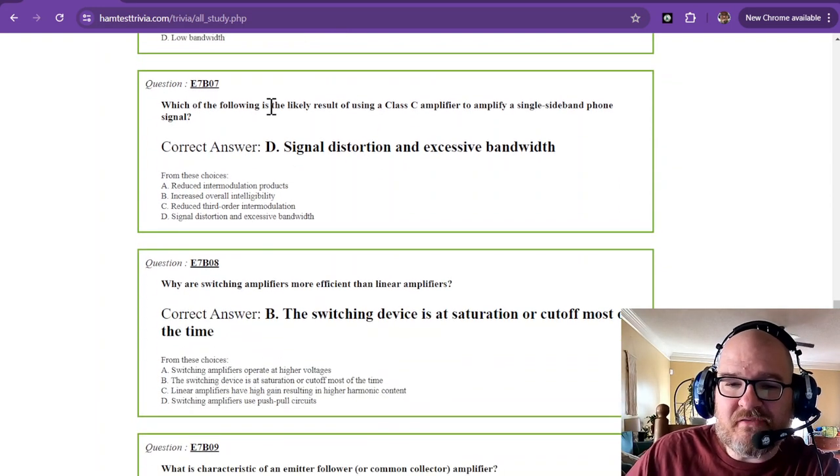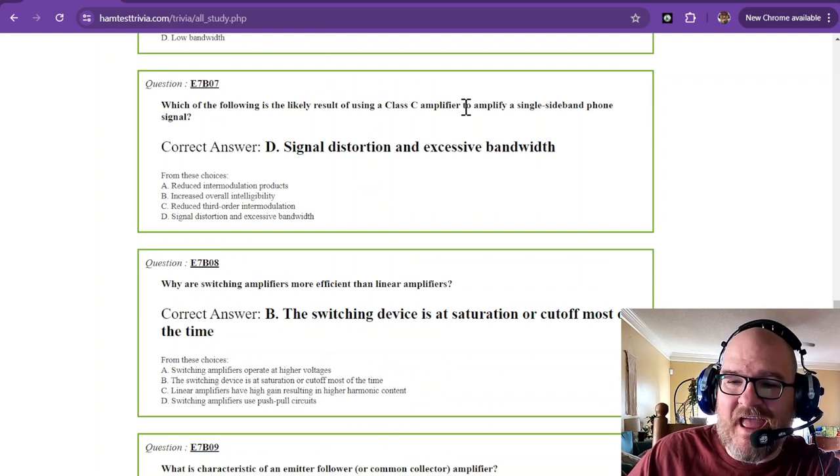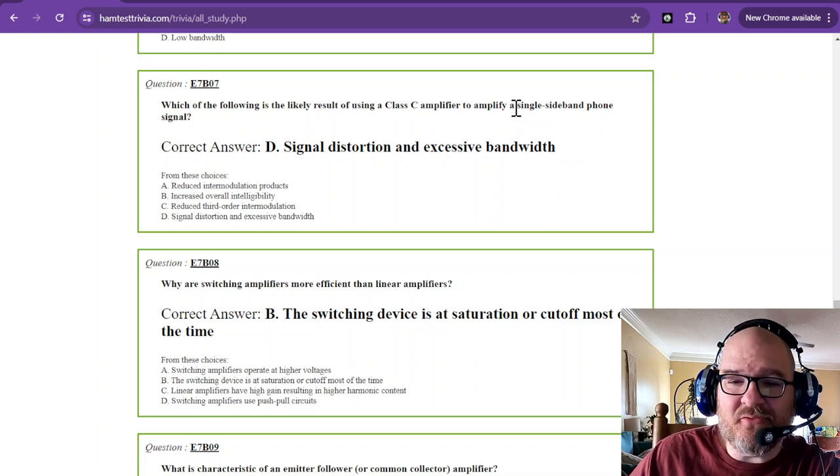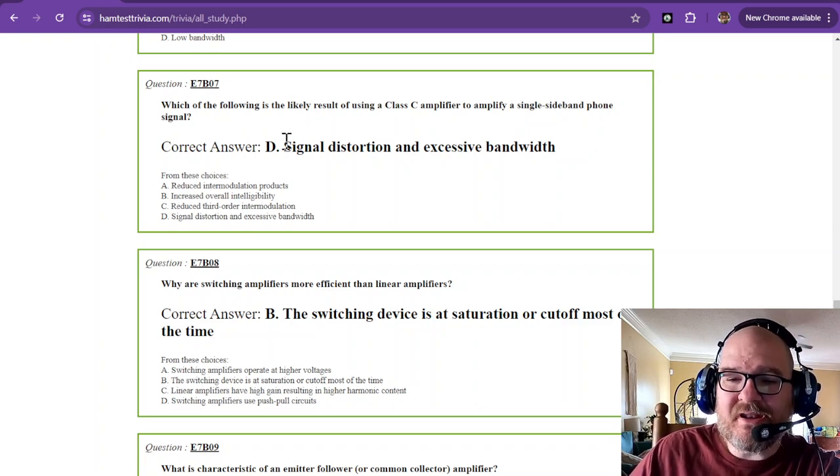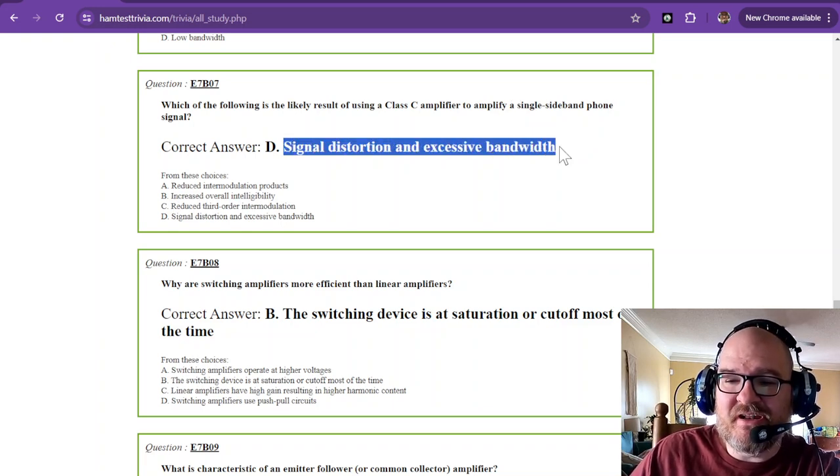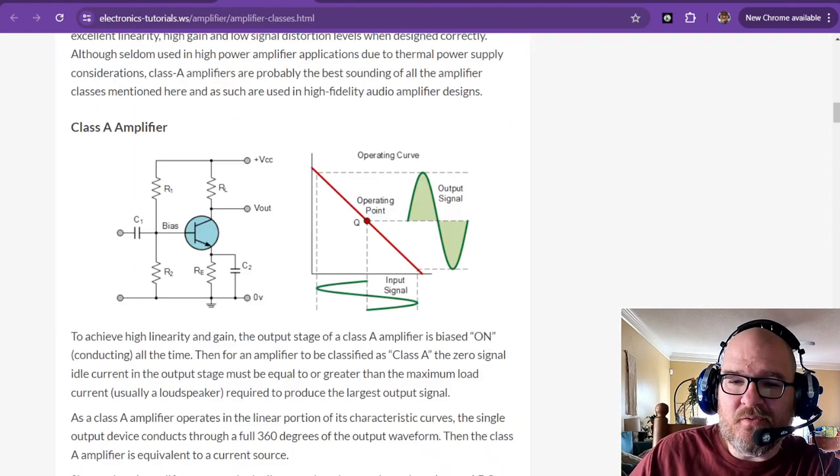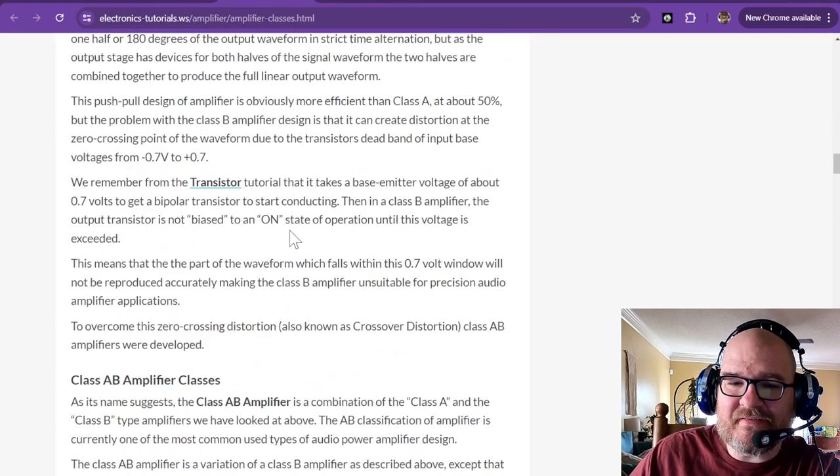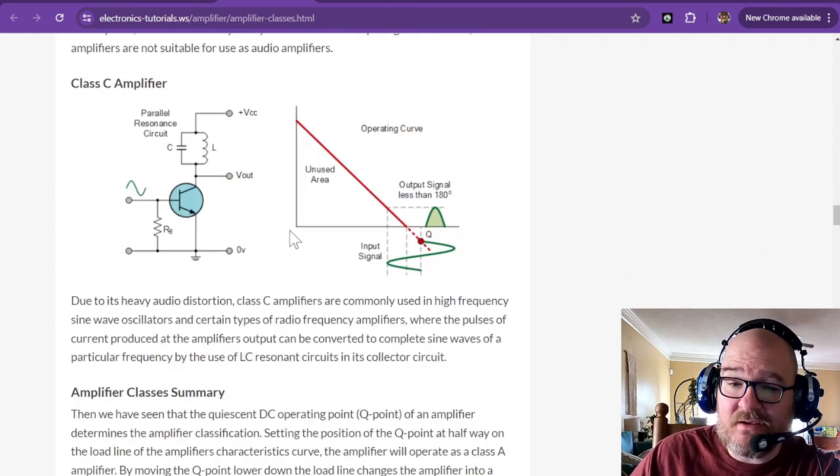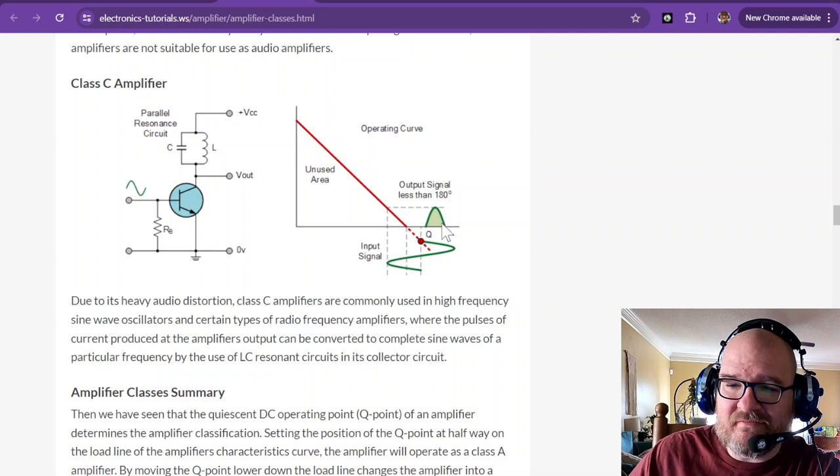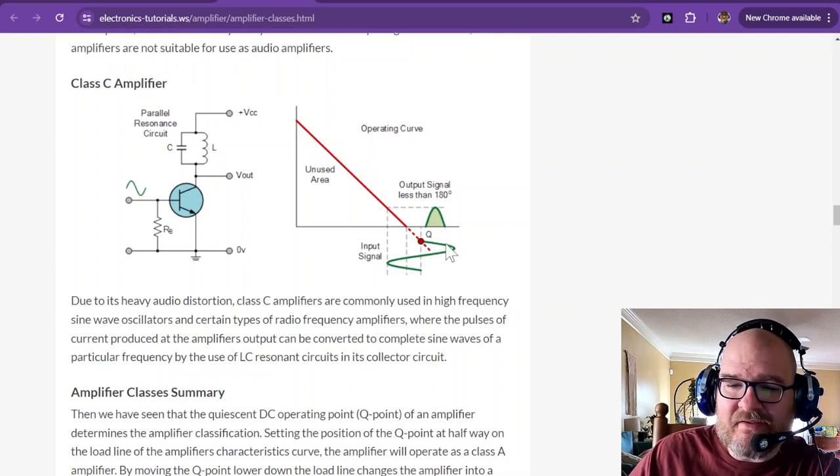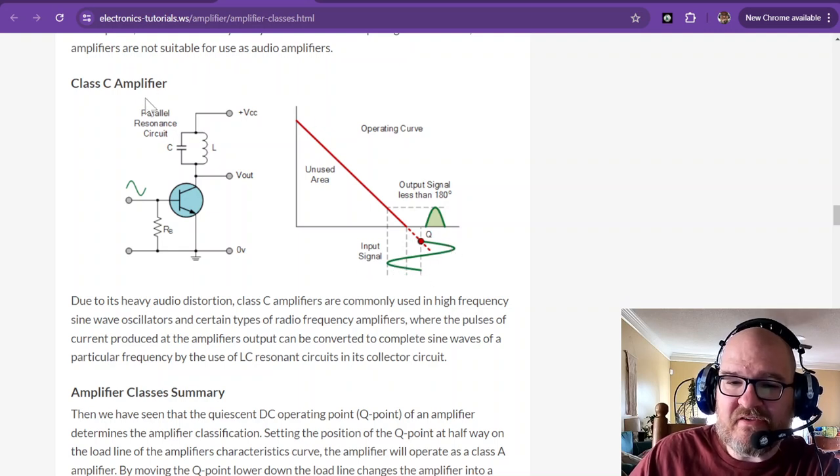Which of the following is the likely result of using a Class C amplifier to amplify a single sideband phone signal? You're going to get signal distortion and excessive bandwidth. So if we go back to that Class C. Do you remember the Class C? Class C has lots of distortion because it's not outputting the entire wave.